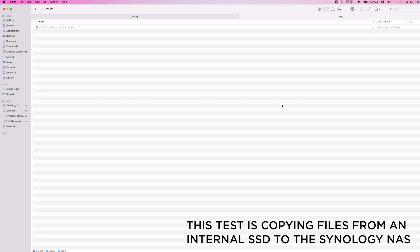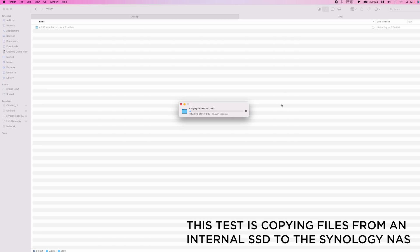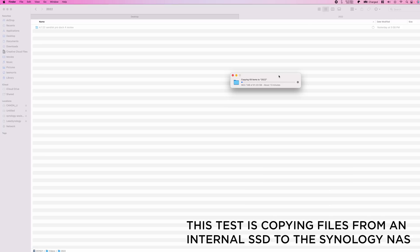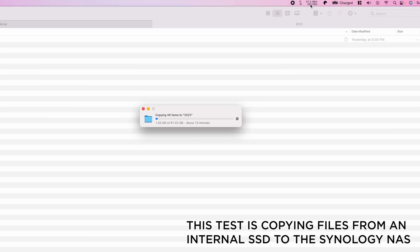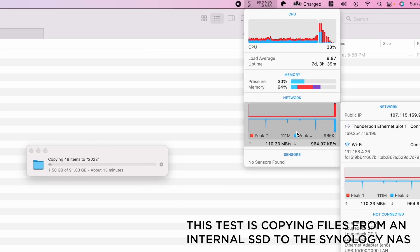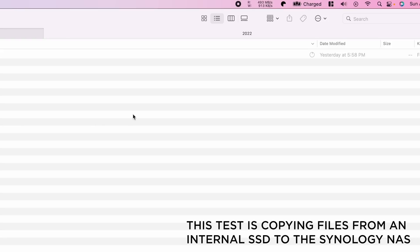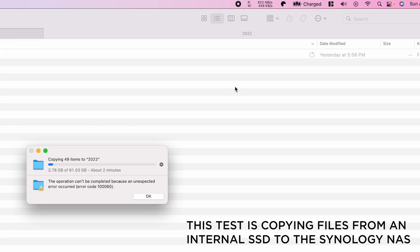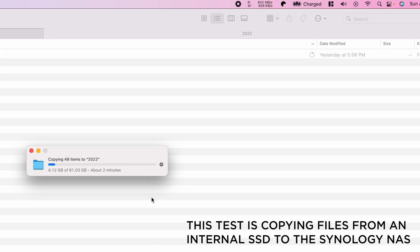Let's do a little speed test. First, I have my laptop plugged into the one gigabit port on the Synology, and as you can see I'm getting right around 100 megabytes per second — that's what we'd expect at one gigabit per second speeds. But if I switch over to the 10 gigabit per second Ethernet port, you can see we're getting around 800 megabytes per second. A massive increase.